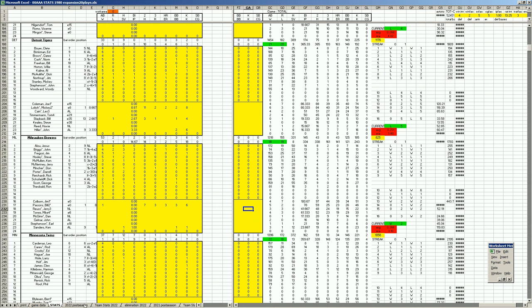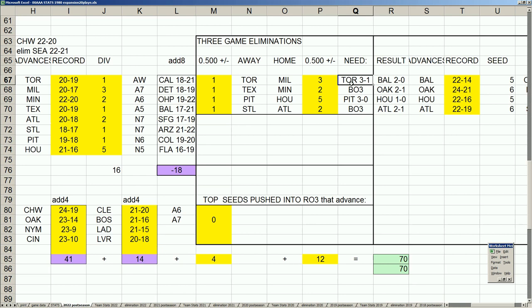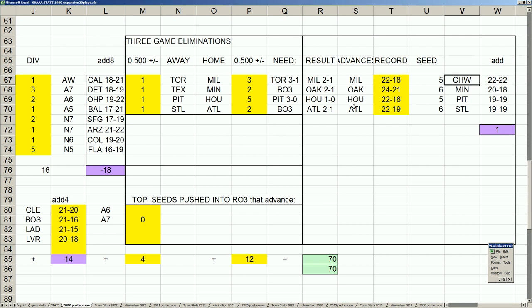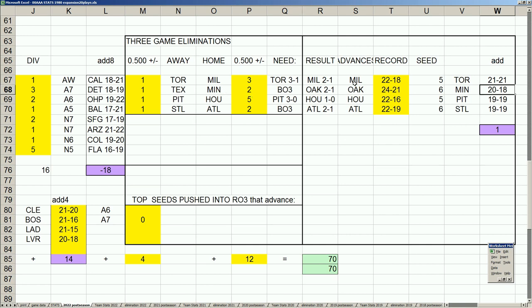So when we plug in the postseason result here, Toronto needed a 3-1, they couldn't get it. Milwaukee gets a 2-1, and so Milwaukee is now 22-18 and Toronto over here is 21-21. And Milwaukee at 4 games over .500. The Twins and Rangers are playing in the other series, and the winner of that could be the number 5 seed or the number 6 seed as well with Milwaukee.